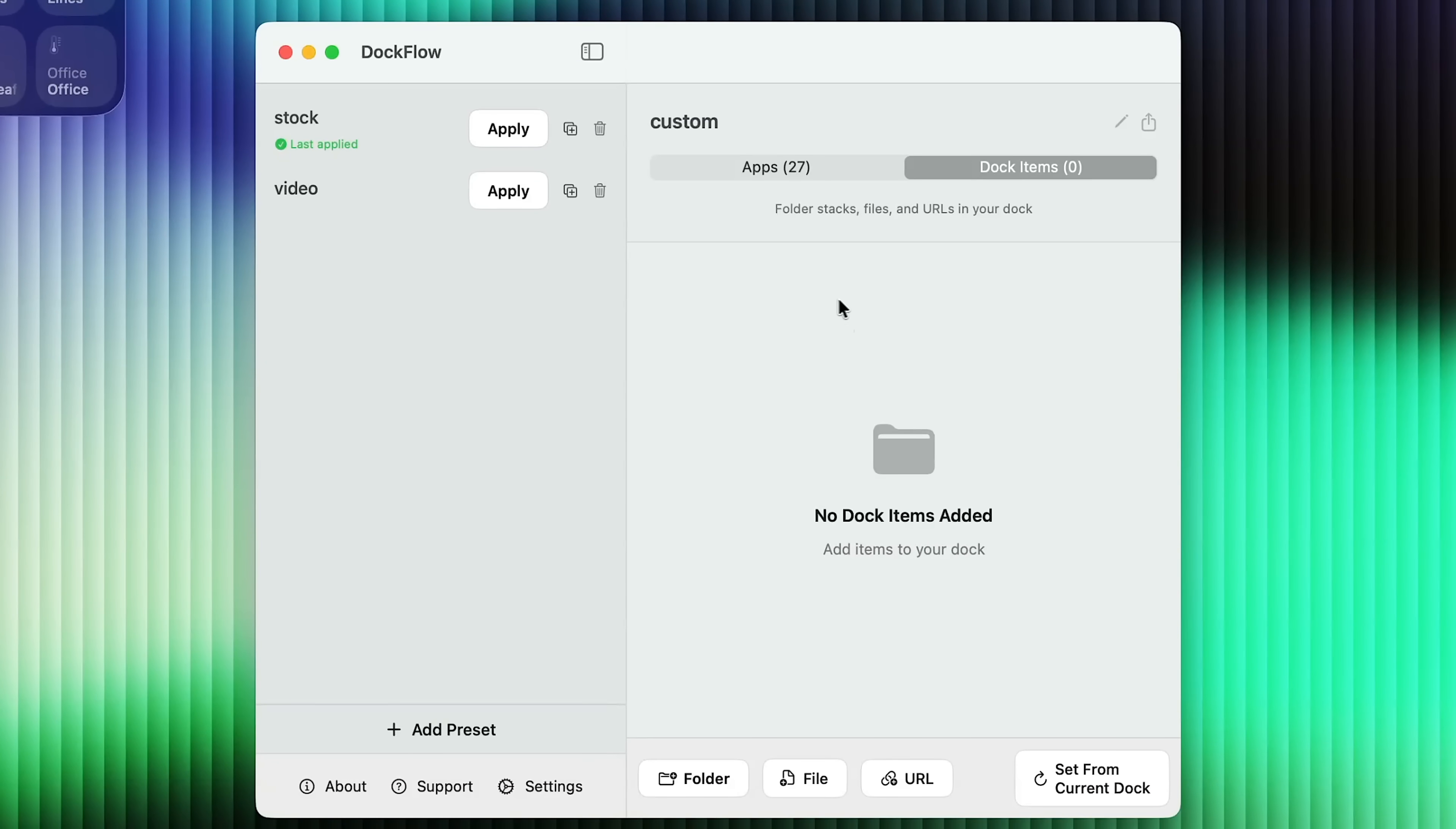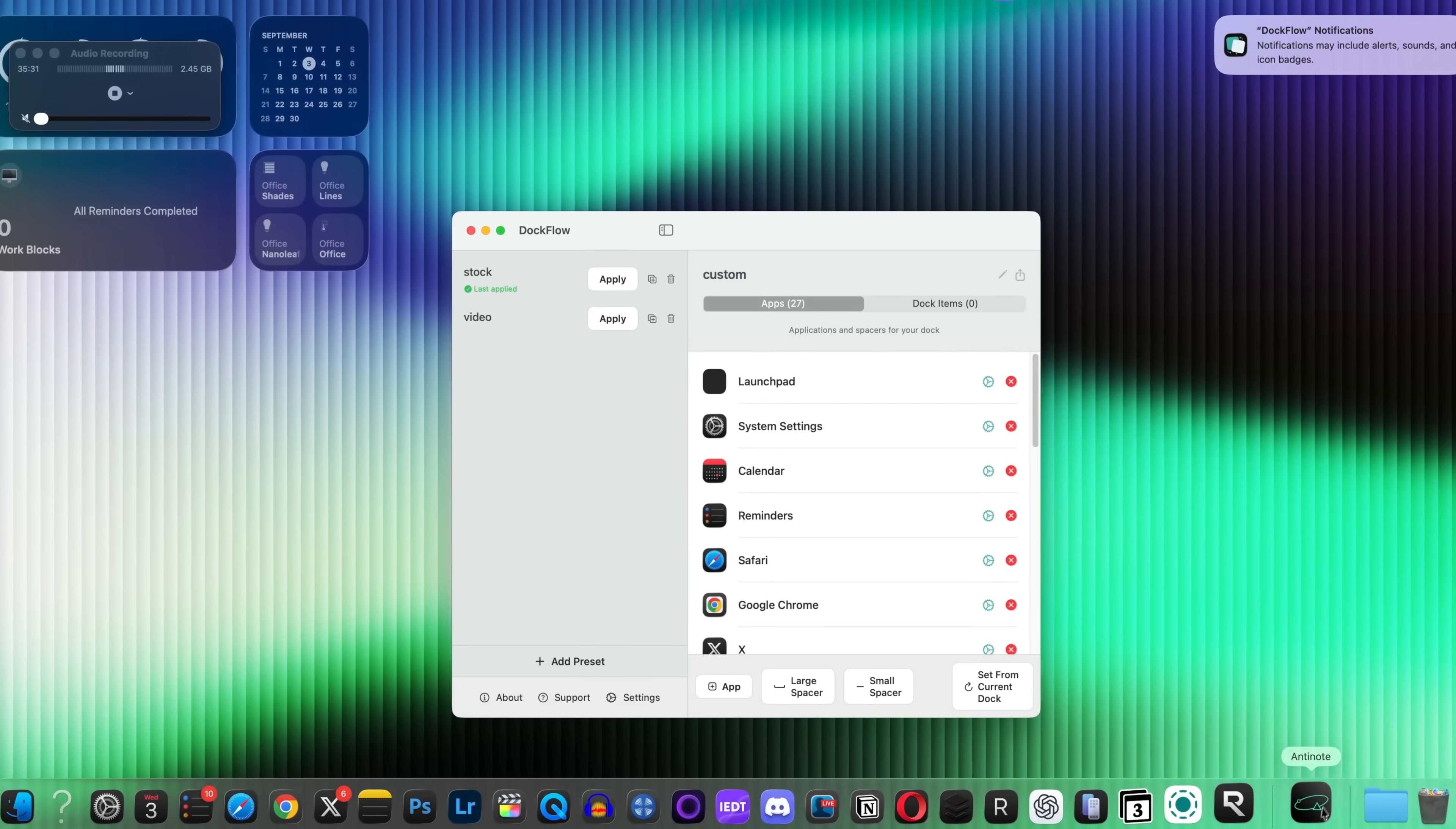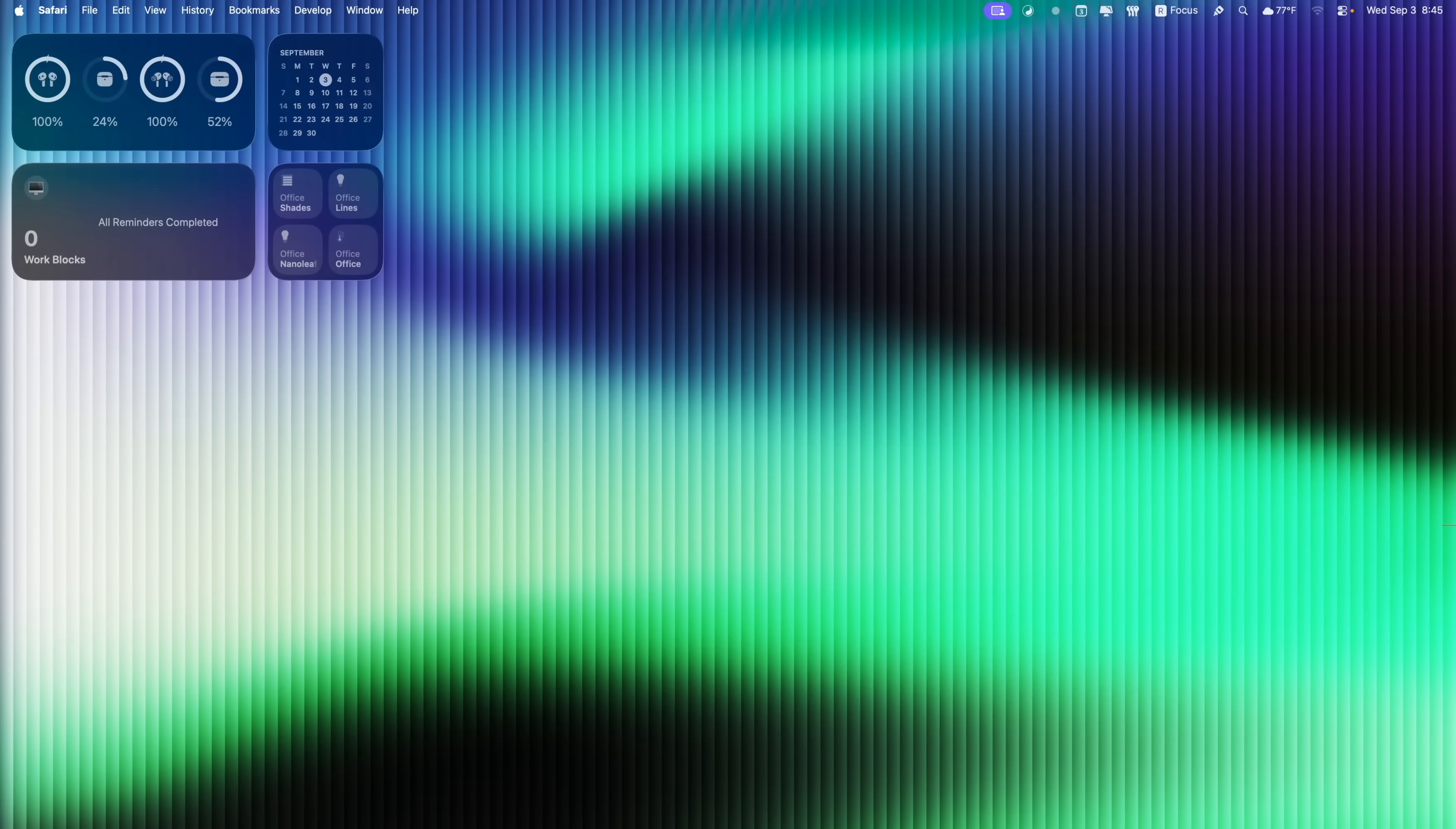So if you want to add different folder stacks, different files, URLs, anything like that, you could add it right there to dock items, which those show up over here on the right, or you can add web apps as well.